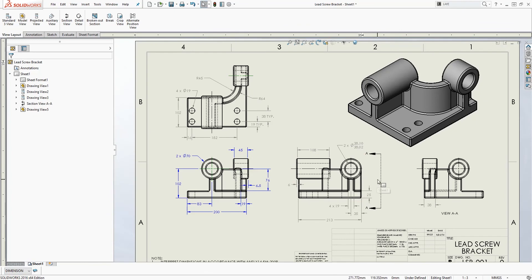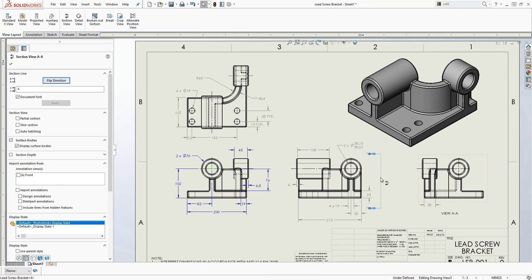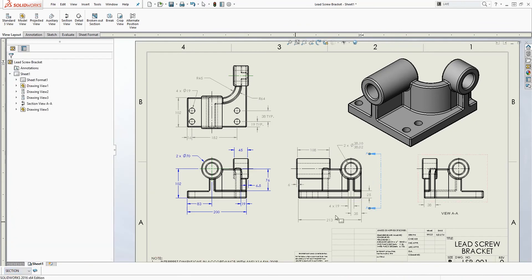And for this section line, I can also do the same thing, select it and change the layer to section.